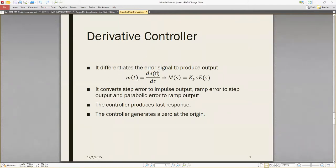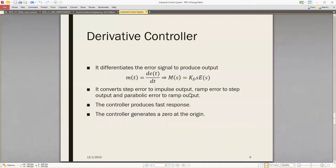The derivative controller differentiates the error signal to produce the output: m(t) = Kd * de(t)/dt, or M(s) = Kd*s*E(s). It converts a step to impulse output, ramp input to step output, and parabolic error to ramp output.